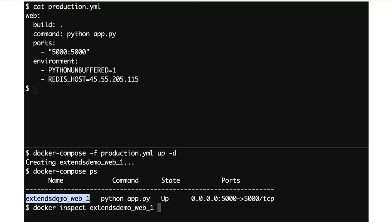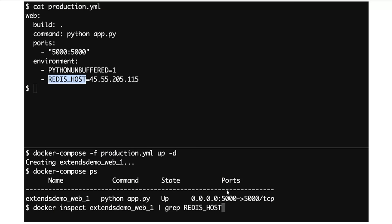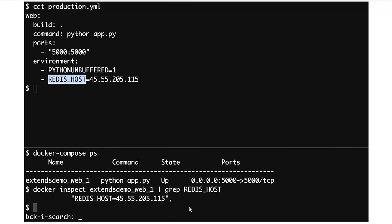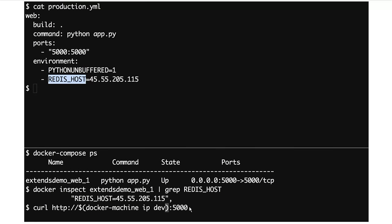If I inspect that container and just grab out the Redis host environment variable, we should see — yep, it's set to the external IP. Everything is fine and we've deployed our app to production. We can curl it: if I ask for the IP of the production machine, you can see it's running.